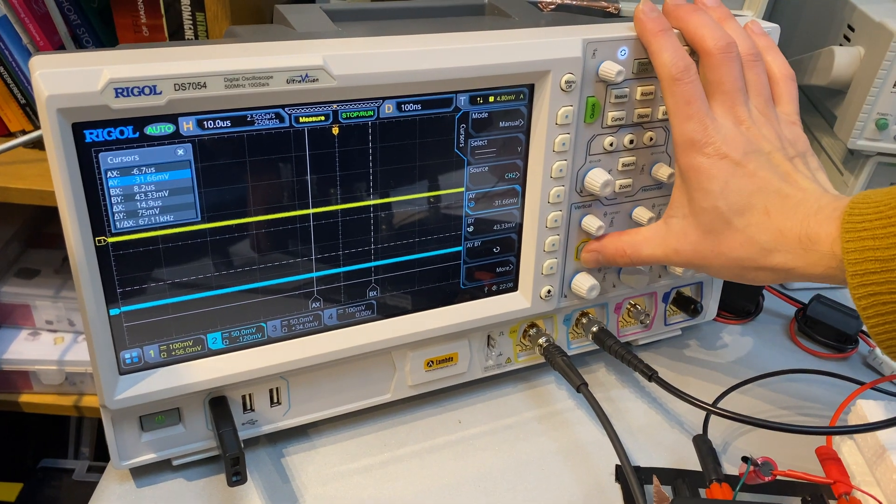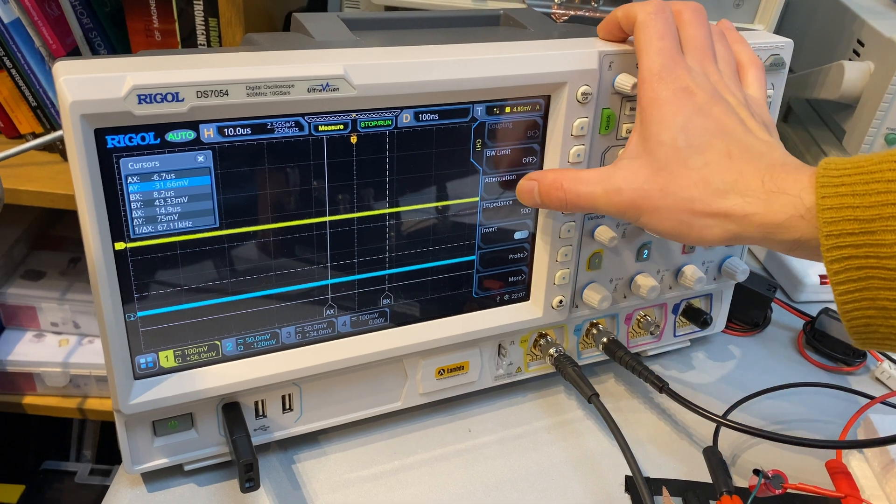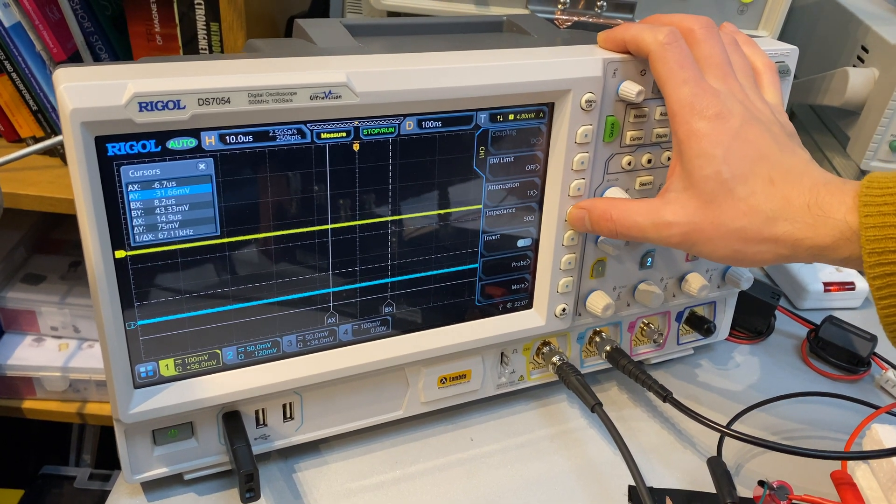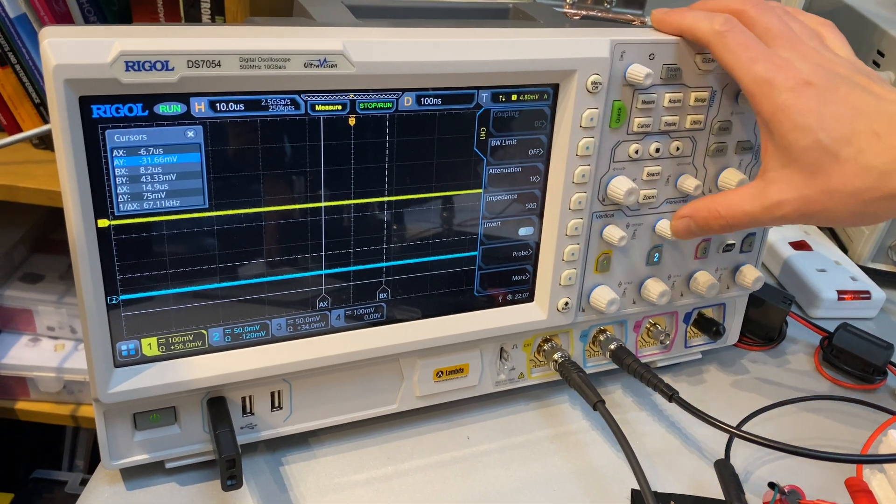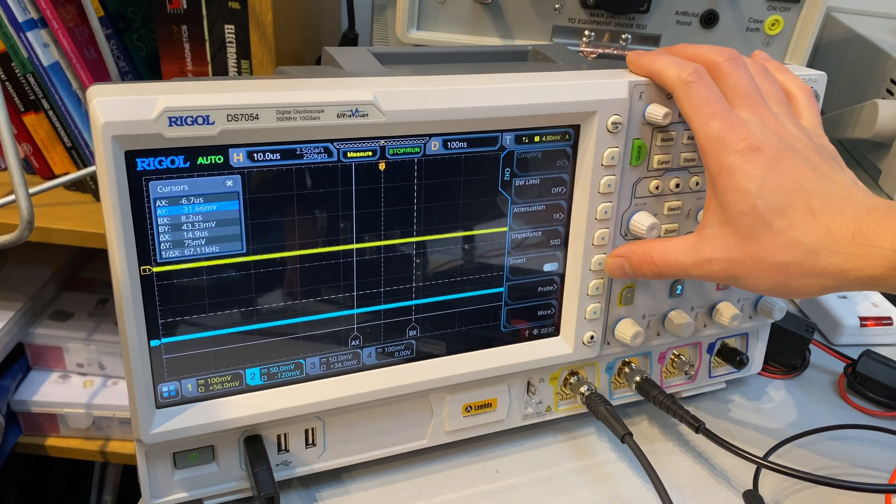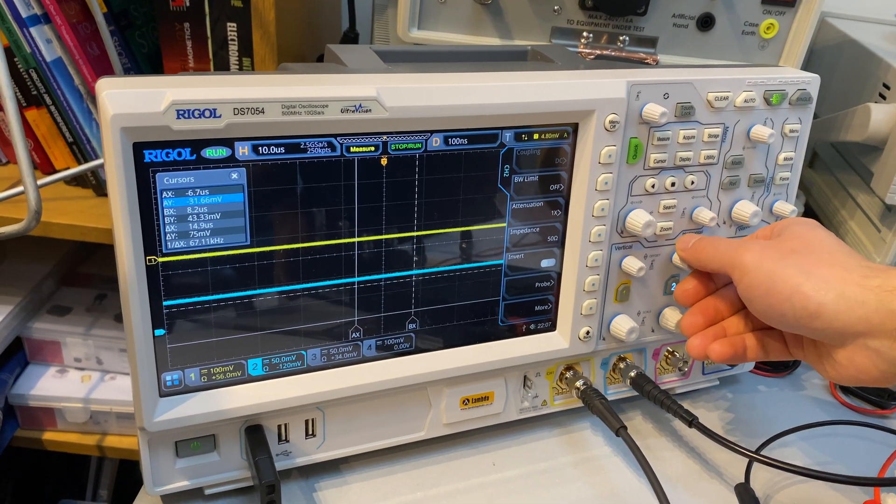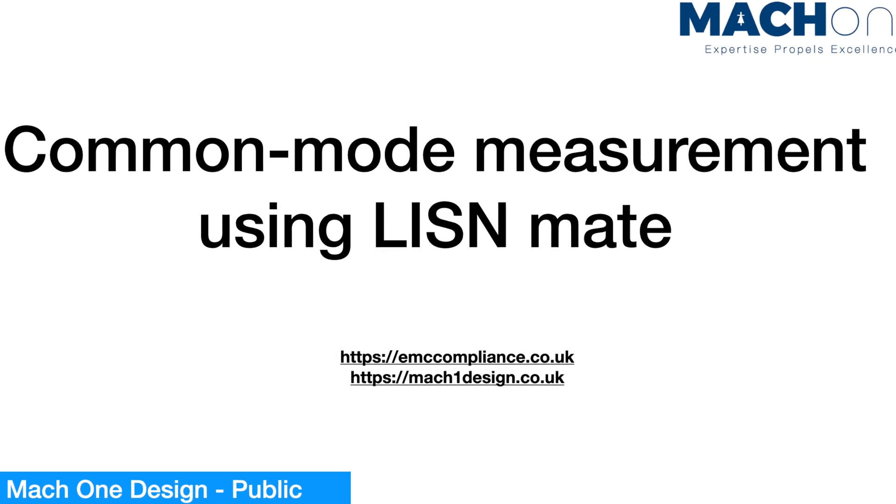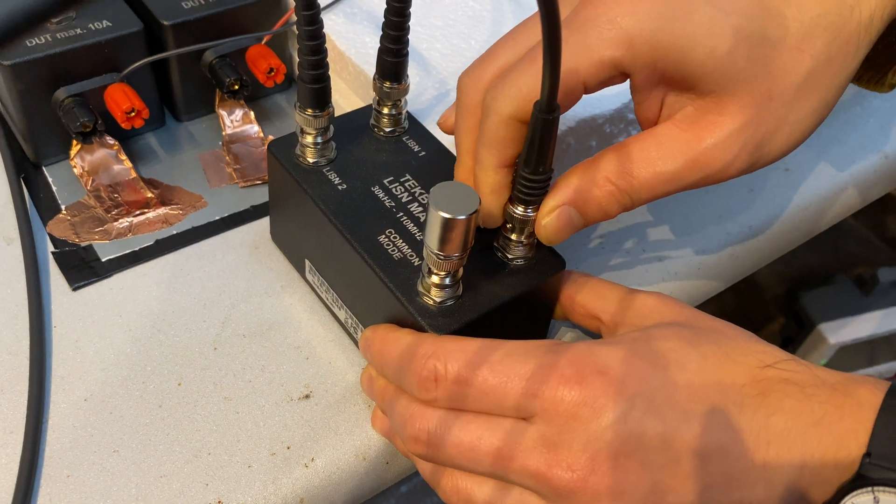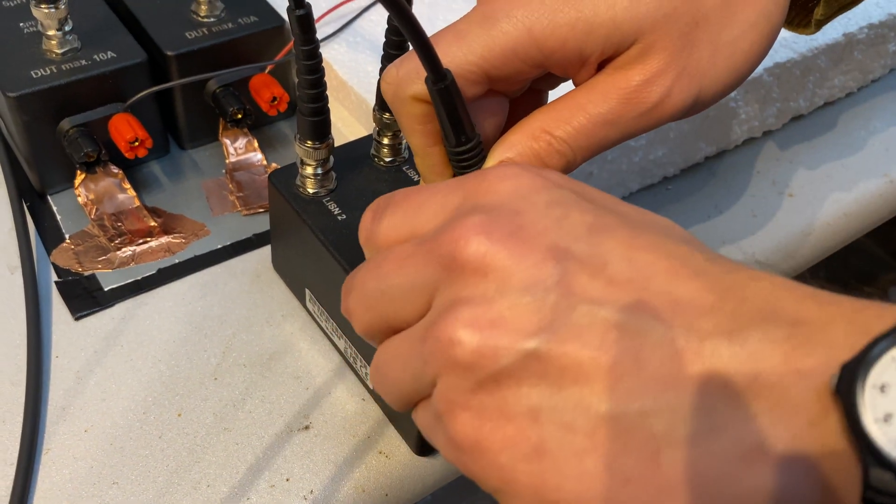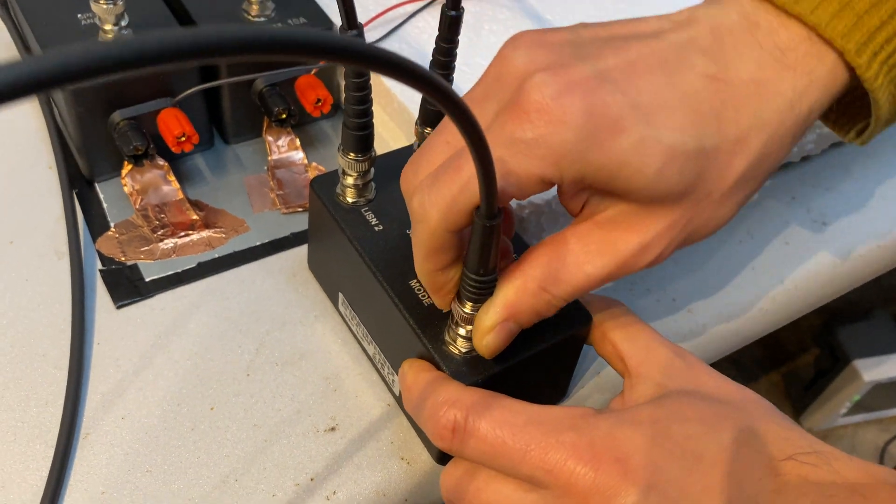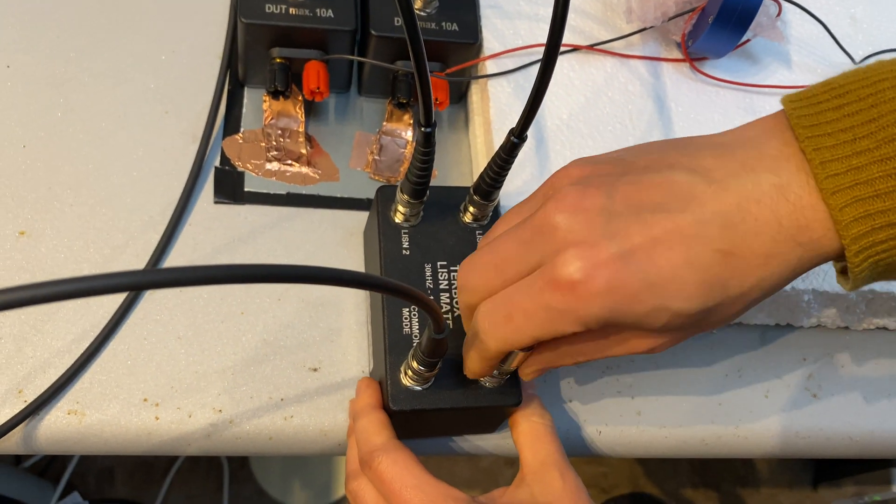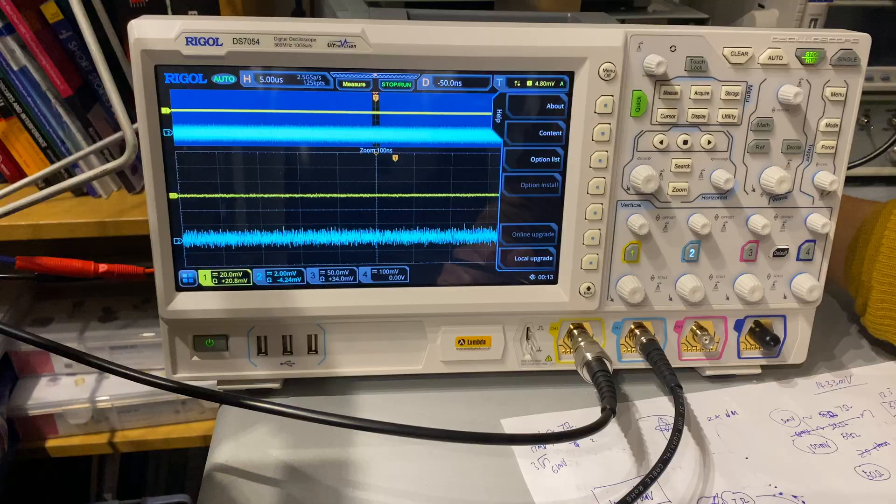If the current probe is connected to spectrum analyzer, then we can just connect it directly. However, if it is connected to an oscilloscope, we are making sure that the input of the oscilloscope is selected as 50 ohm. On LISN mate, we select the common mode output and we terminate the differential mode port using 50 ohm.